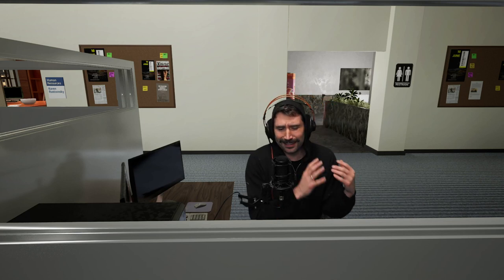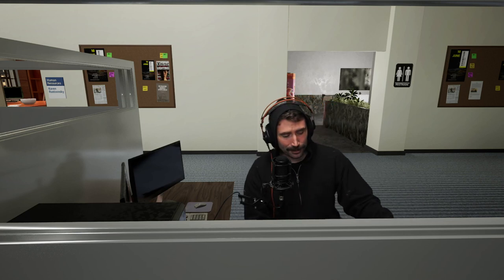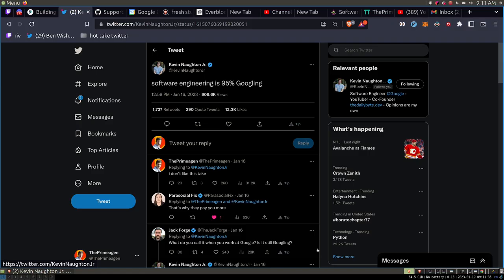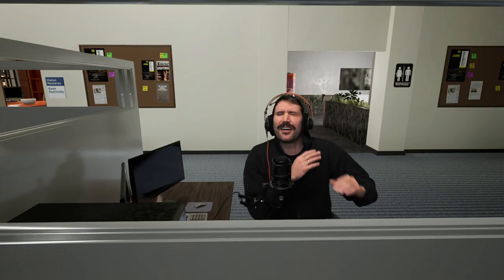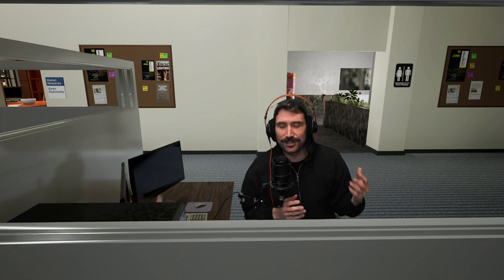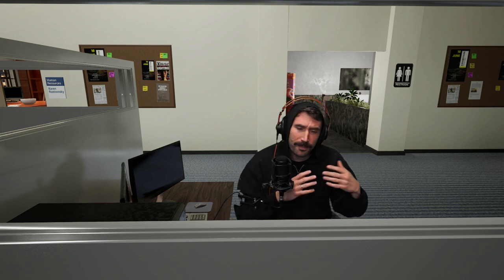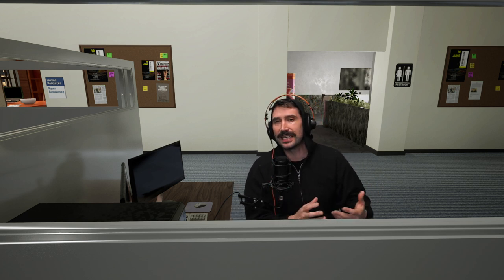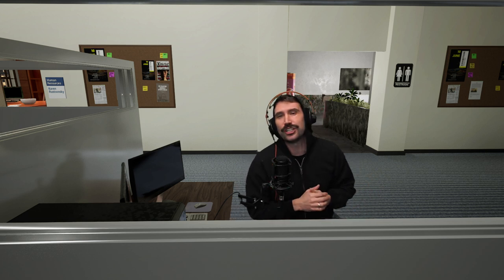All right. There's a take I really don't like. It's, of course, this right here, that Googling is the primary job of a software engineer. And obviously, 95% is an extreme thing. It's meant to be kind of satire, tongue-in-cheek.